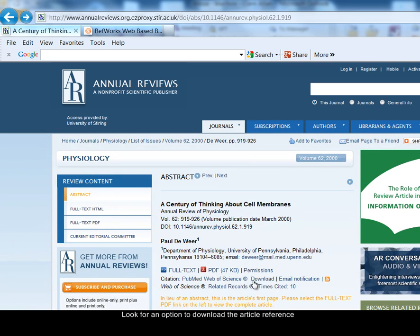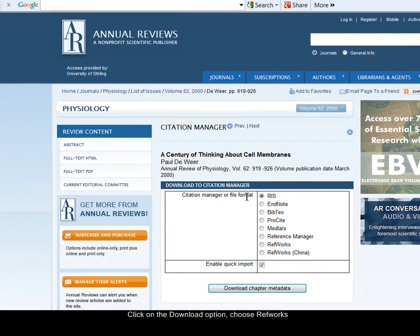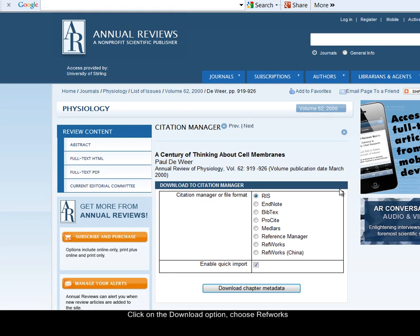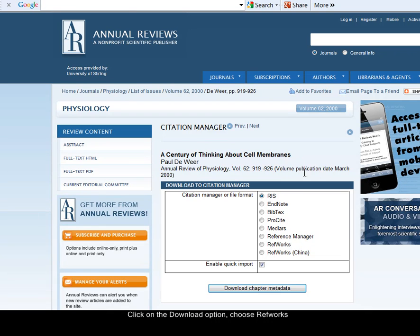Often on a website there's an option to download the citation itself - the reference - into RefWorks. So it might say something like download or export citation, export reference, something like that. Look for that kind of link. On this page you can see that I can choose which particular software to download the reference to, so I'm going to select RefWorks and download.